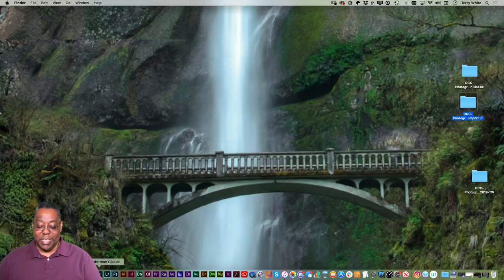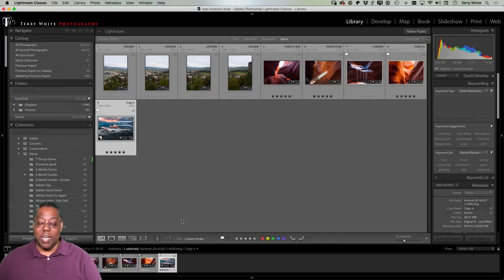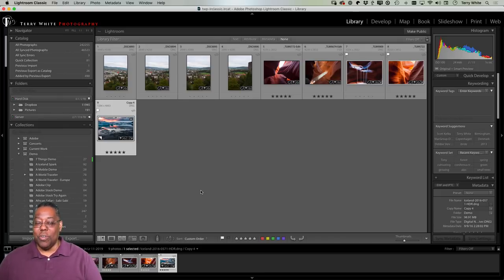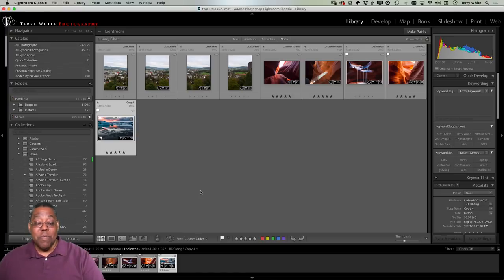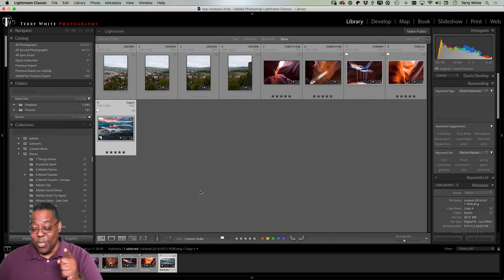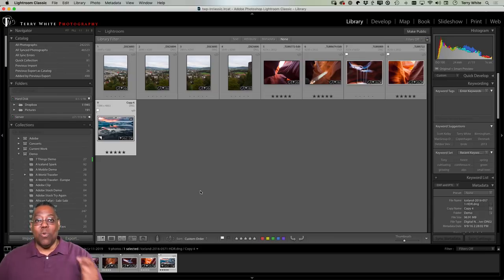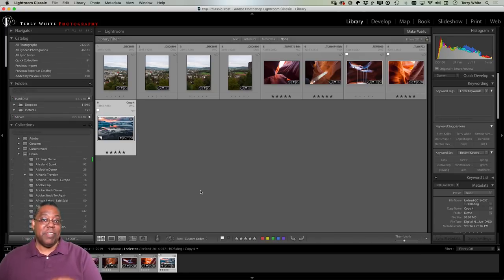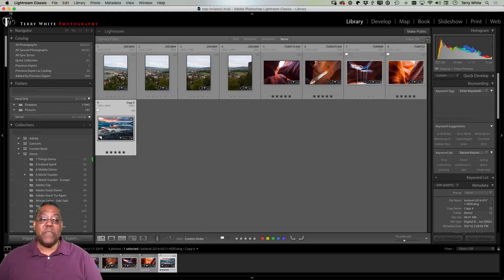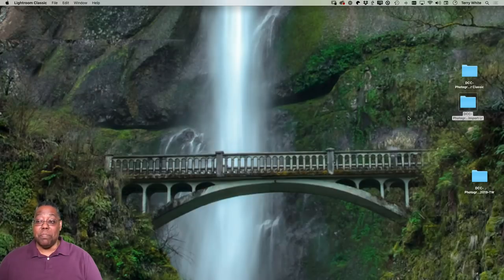Let's start with Lightroom Classic. Lightroom Classic is the older, more full-featured, desktop-based version — you manage where your photos are stored and handle backups yourself. The cloud-based version of Lightroom, on the other hand, syncs images to the cloud automatically, backing them up and making them available across all your devices. It really depends on who you are and which version you want to use.